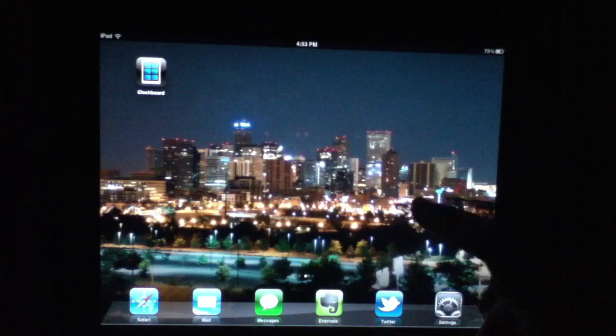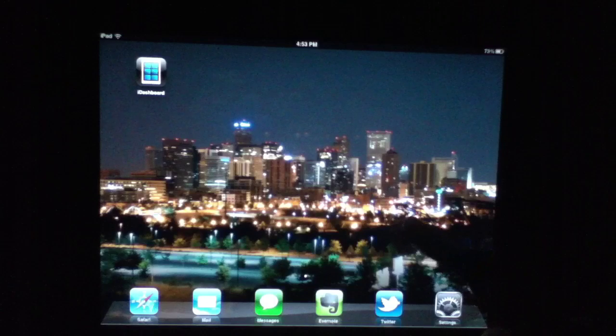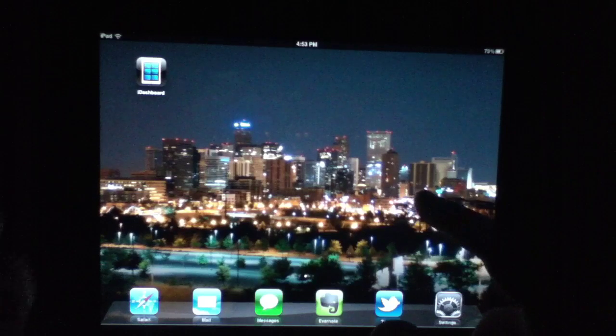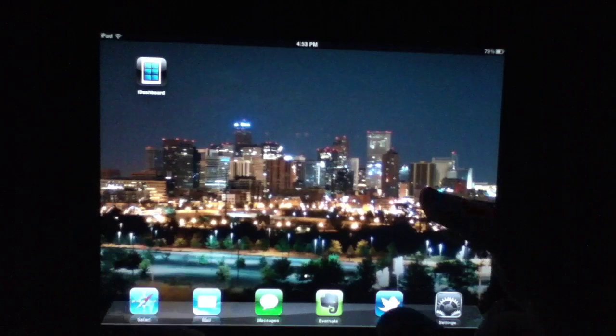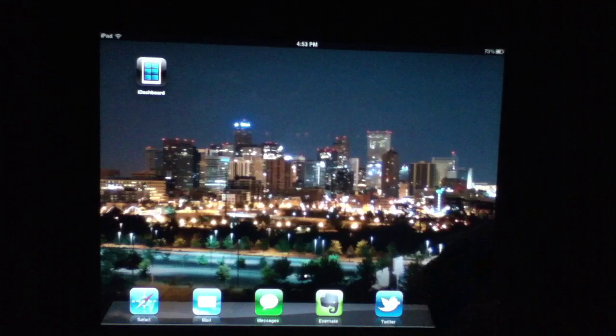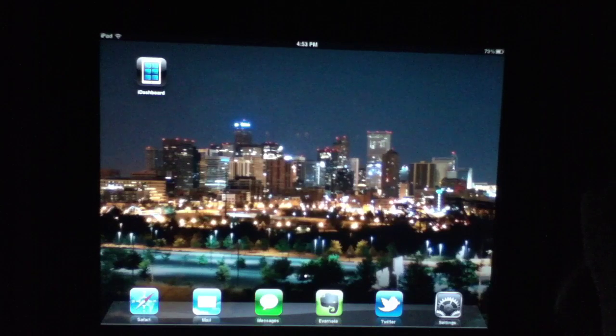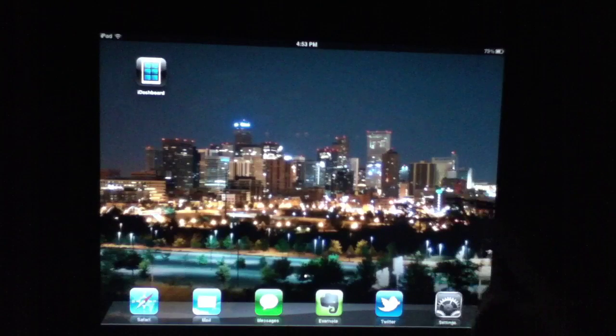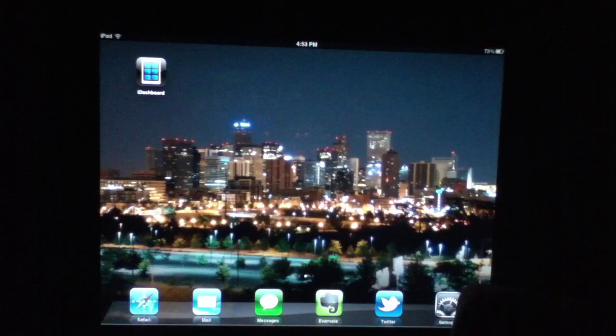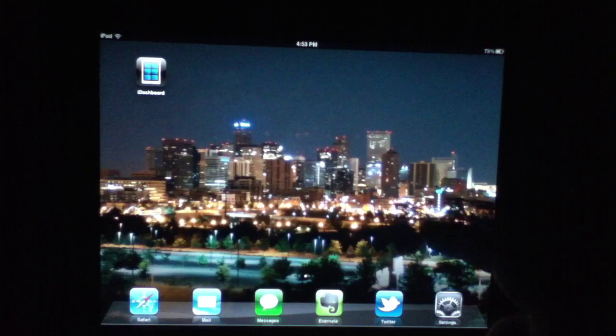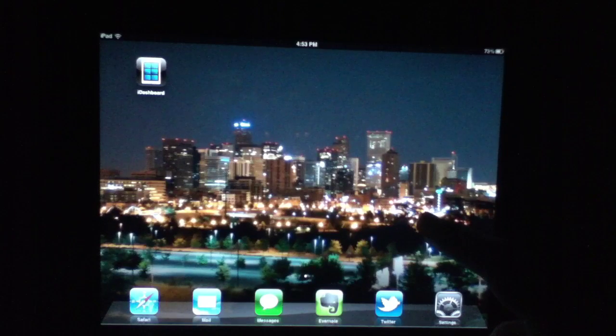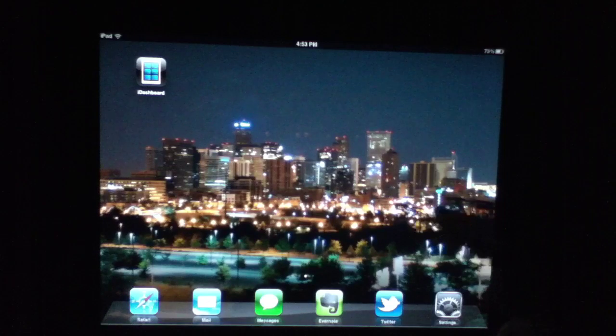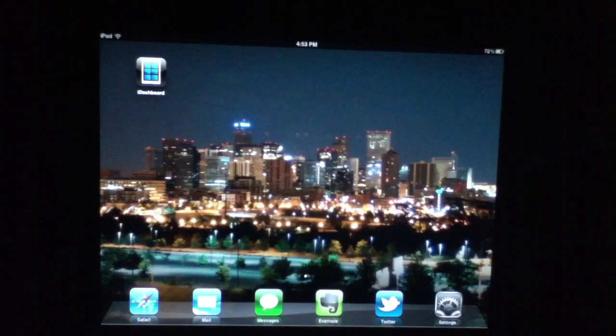So with that, iDashboard gets a 4.5 out of 5-star rating from us here at TheIphoneAppReview.com. That's all we have to say, so I'm going to sign out. But before I do, I want to encourage you to check out all the other YouTube videos on our channel, and you can also visit TheIphoneAppReview.com to read our written reviews. We'll see you guys later. Bye!